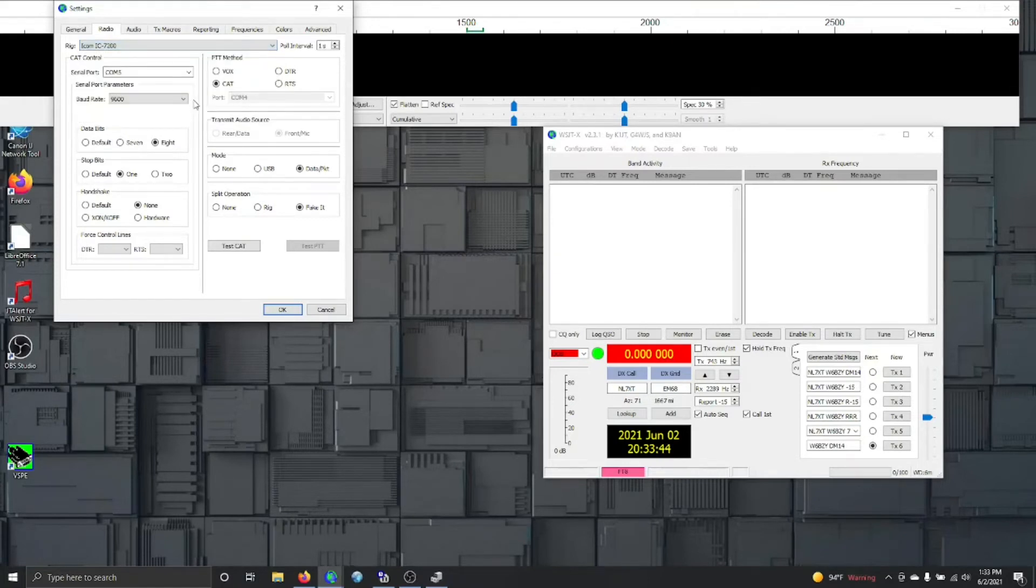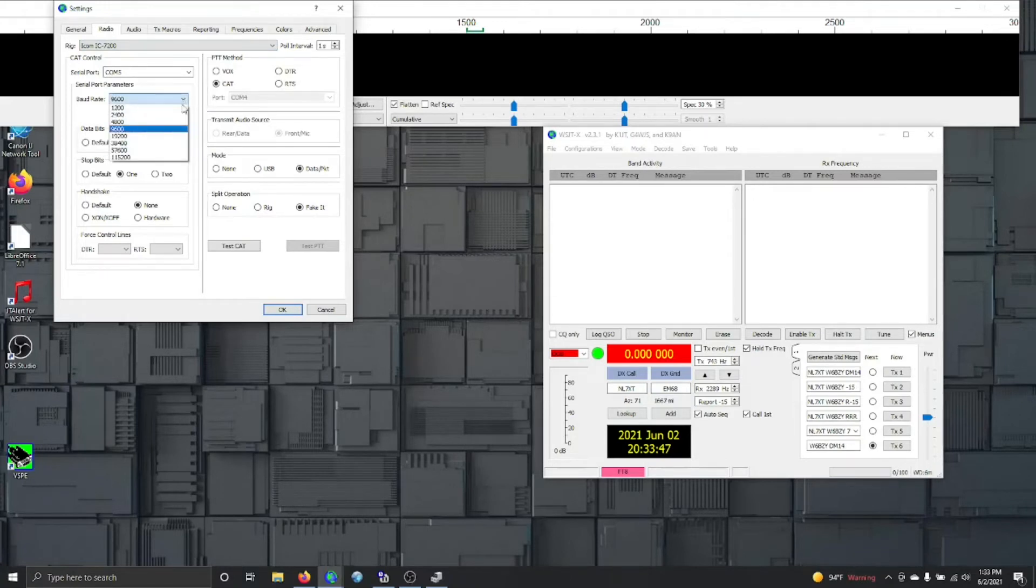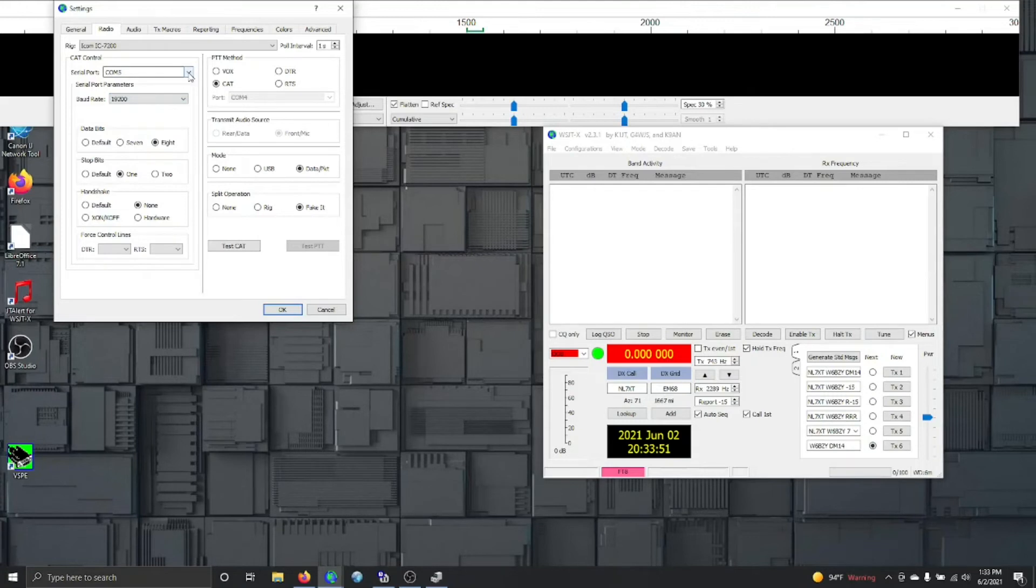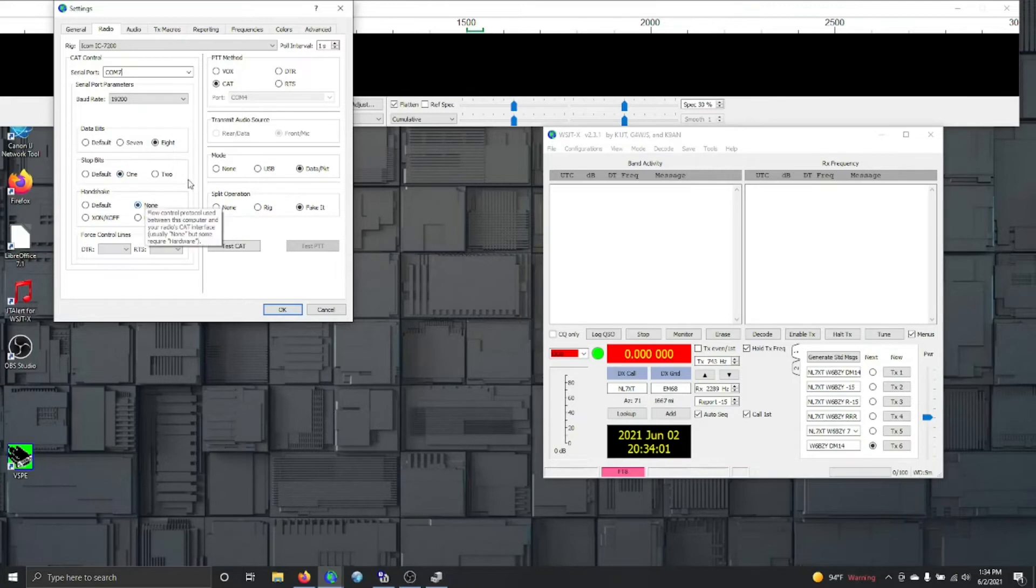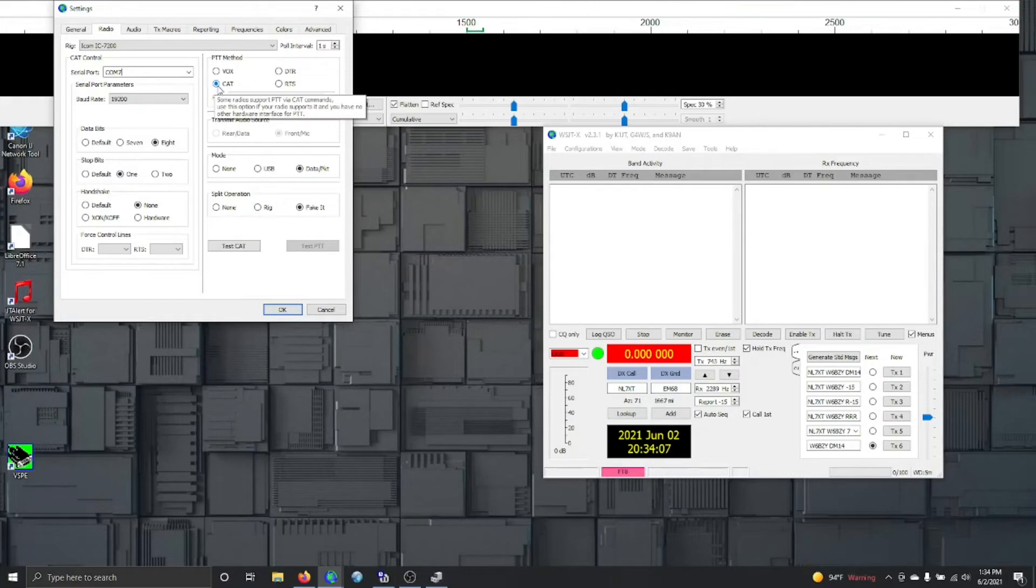The 7200 has been a wonderful workhorse for me. I'm going to put this at 19200 and remember it was COM7. And I'm going to set it. This is what we saw on the COM port: 8, 1, and none.